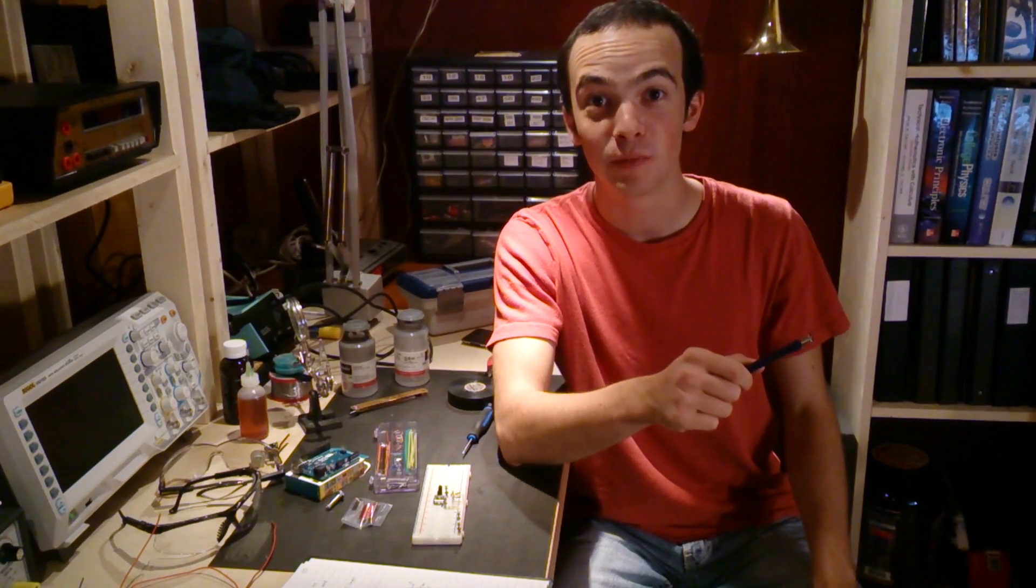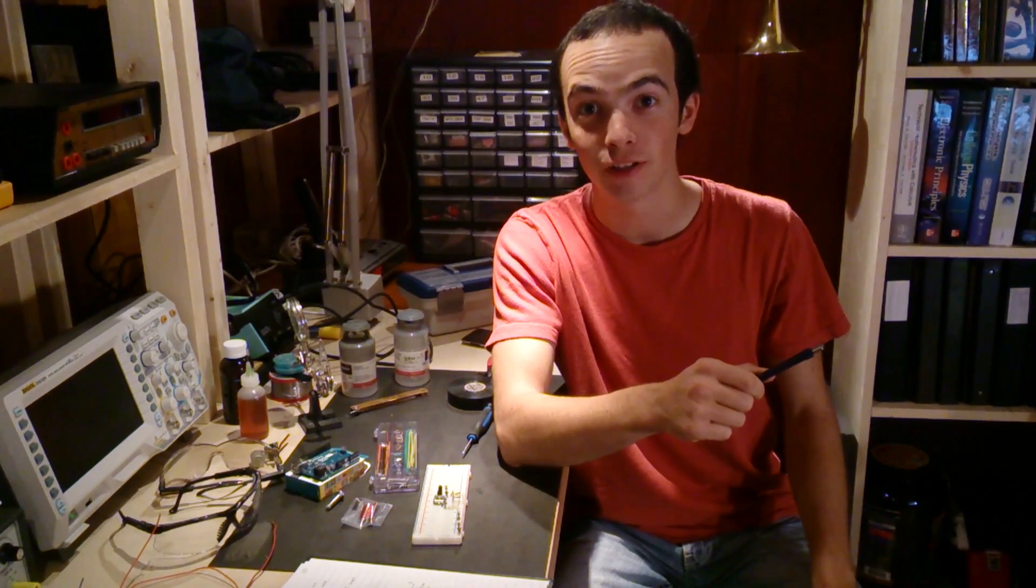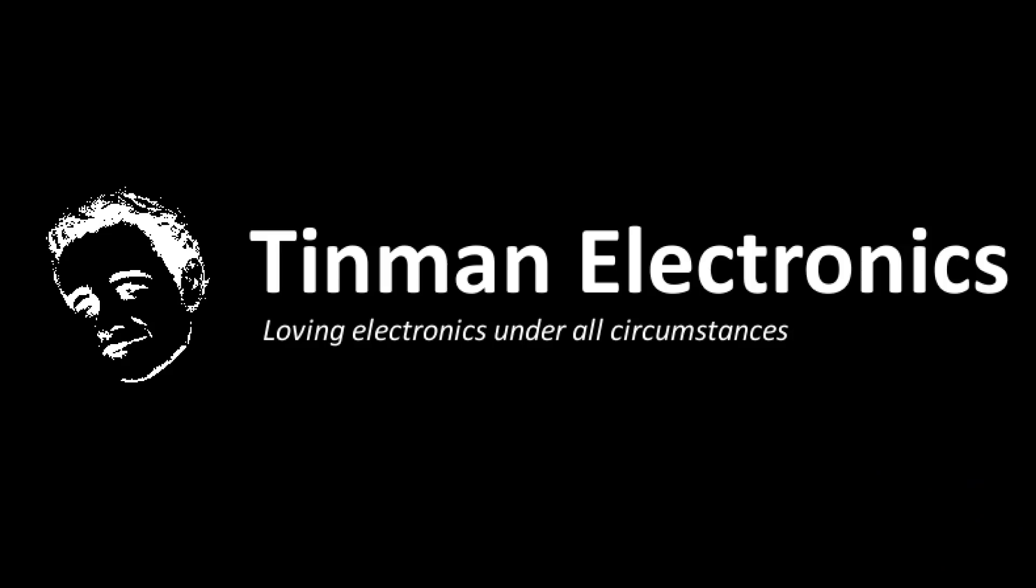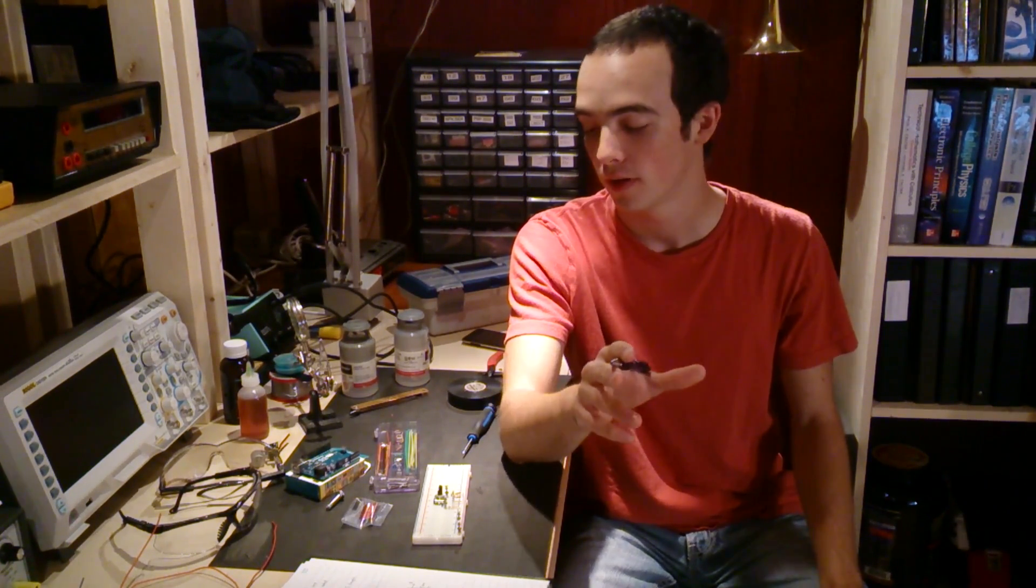Hey guys, Justin here from Tin Man Electronics. Until recently I didn't know how to interface with a quadrature output rotary encoder. Now I did some research, figured it out, and I'm hoping I could show you guys how this technology works and how to interface with the quadrature output rotary encoder.